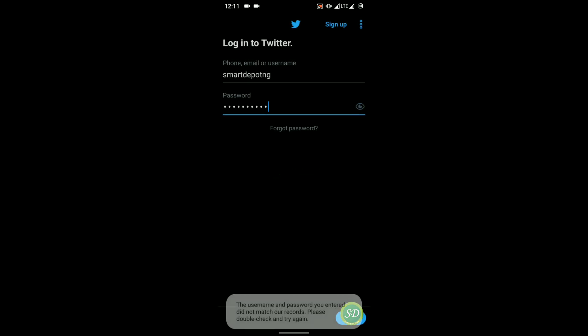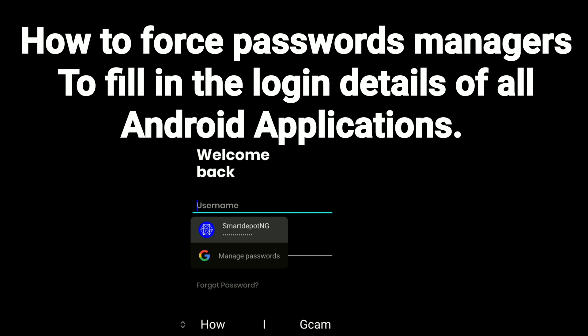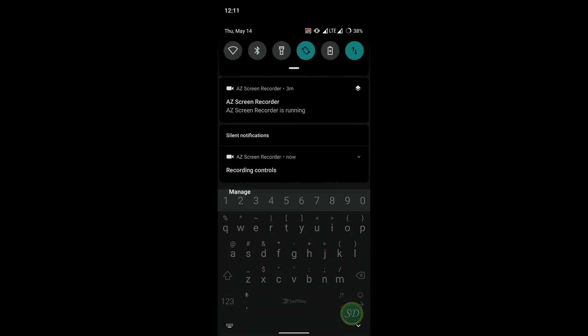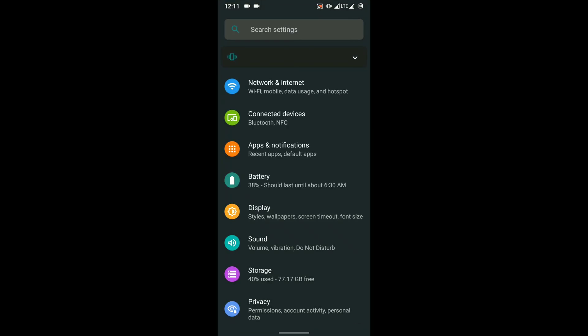They end up being locked out of their legitimate account and this could be very sad. That's why it's important you pay close attention to what we're saying. Let me show you how to force password managers to fill in all your passwords for all application logins in your phone. First of all, you're going to go back to the settings in your phone.